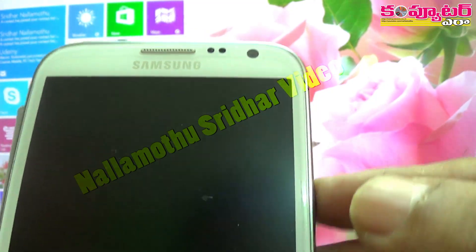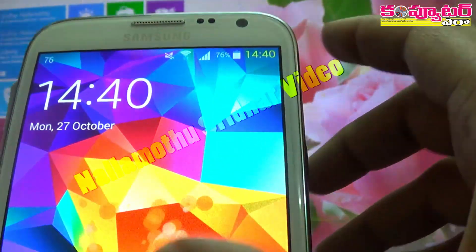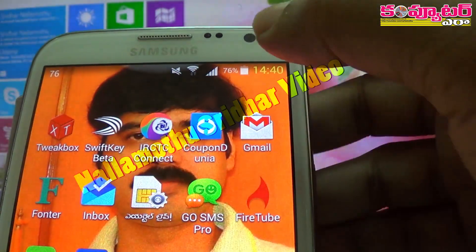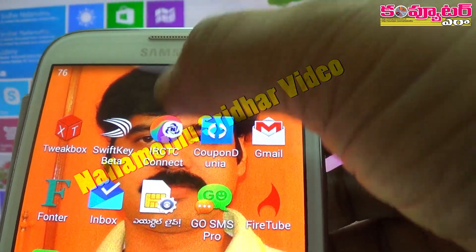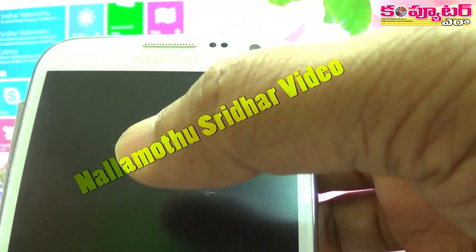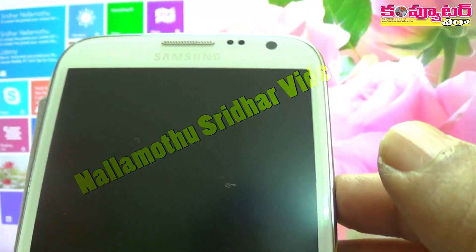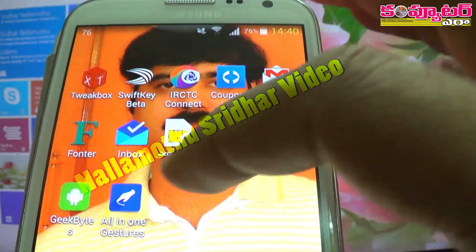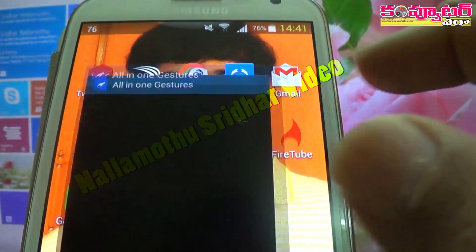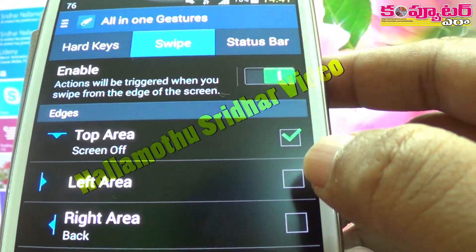We can assign this action and we can activate that action. In this application, we can do different actions.